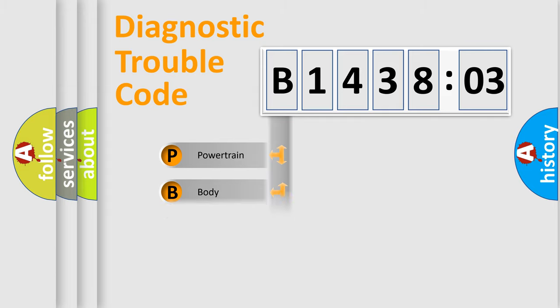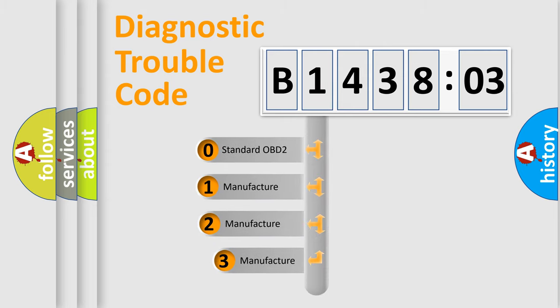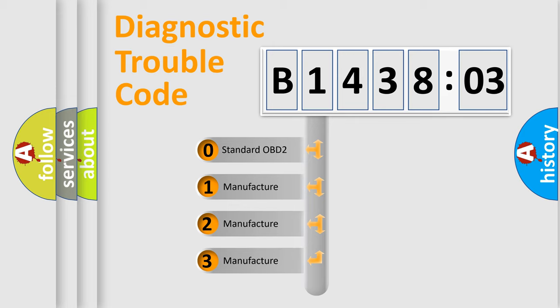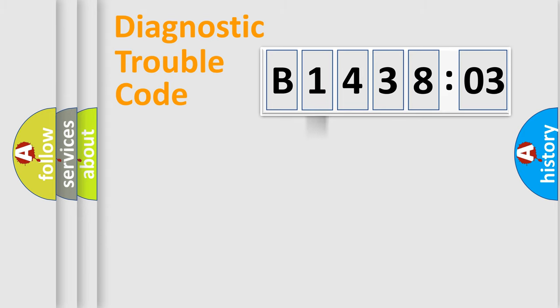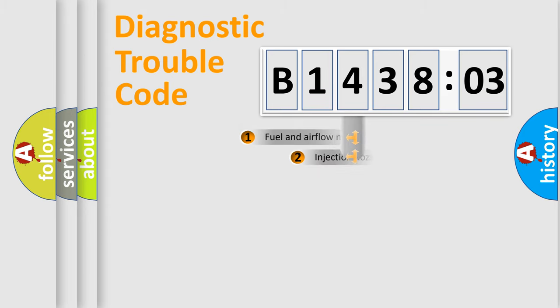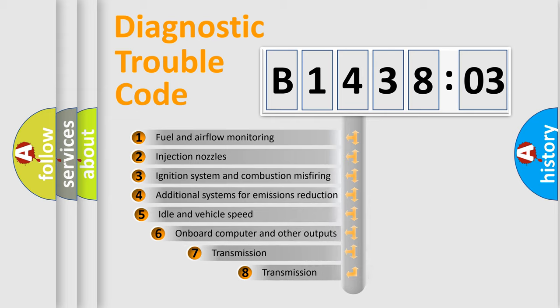Powertrain, body, chassis, network. This distribution is defined in the first character code. If the second character is expressed as zero, it is a standardized error. In the case of numbers 1, 2, 3, it is a manufacturer-specific expression of the car-specific error.